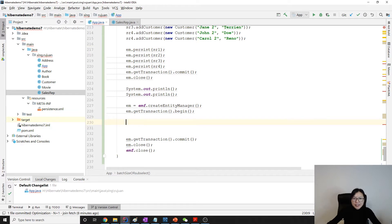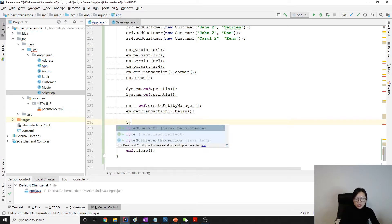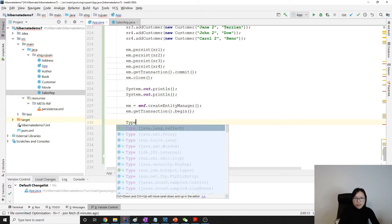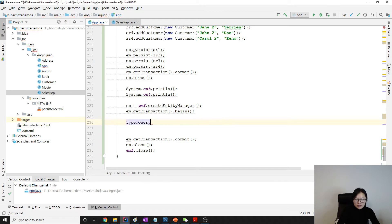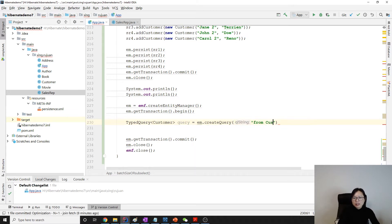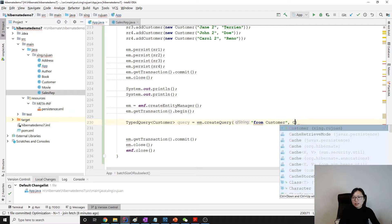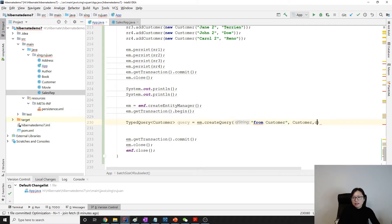I think you guys should be really familiar with what I'm going to do now. We create a typed query — query equals em.createQuery, using 'from customer', and here we give customer.class.